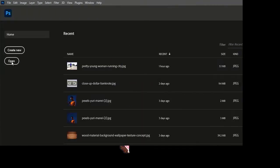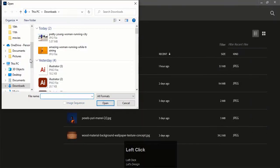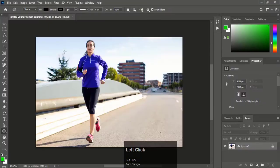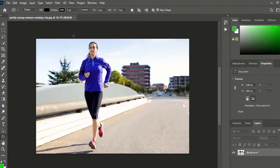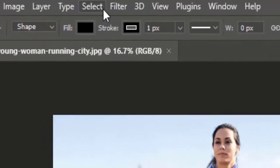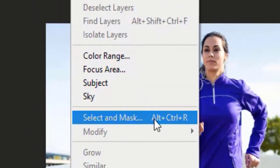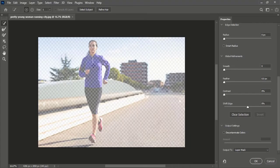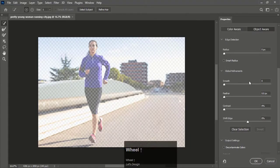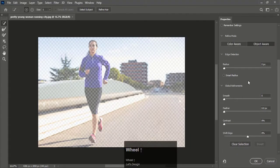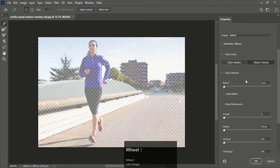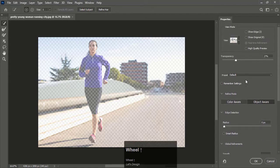First of all, open the image from which you want to remove the background. Go to the Select menu and click on Select and Mask. It will load a whole new environment specialized for removing background. This option is only found in Photoshop 2021 and later.